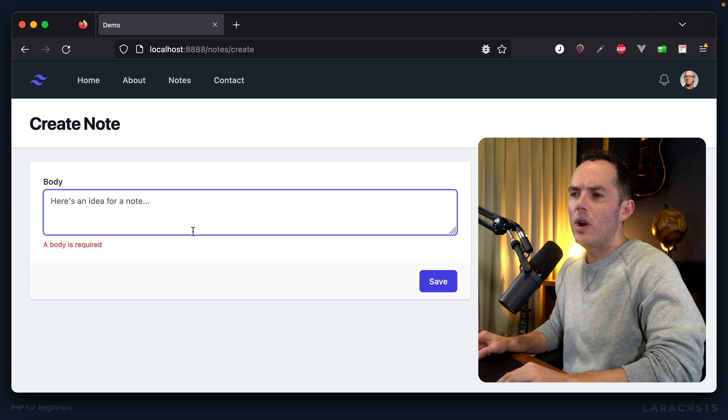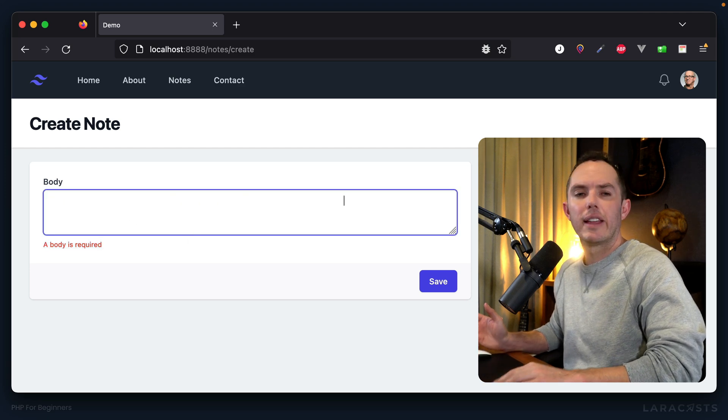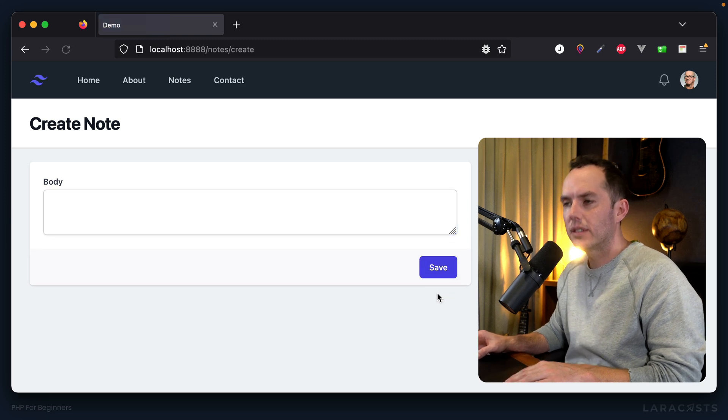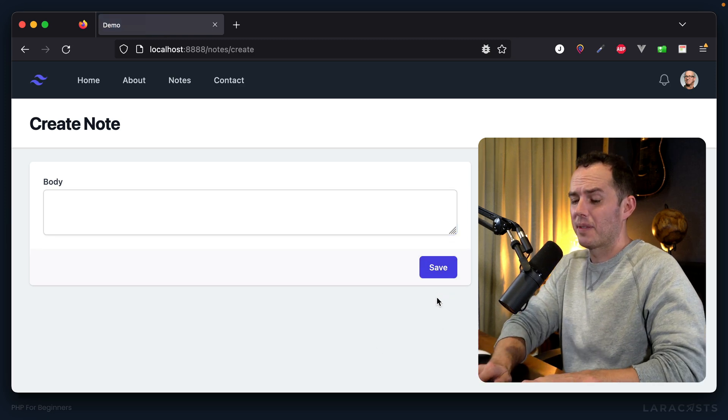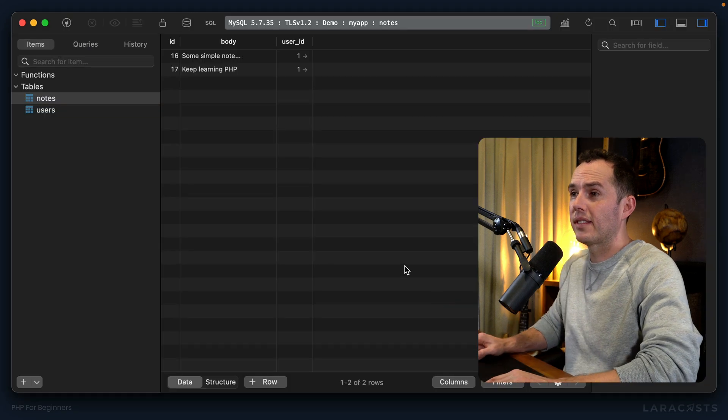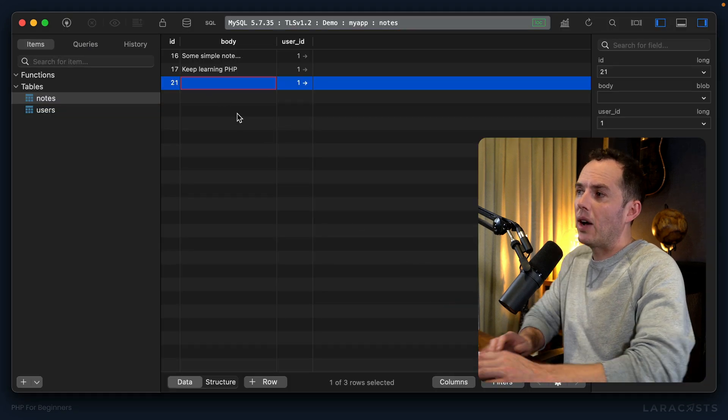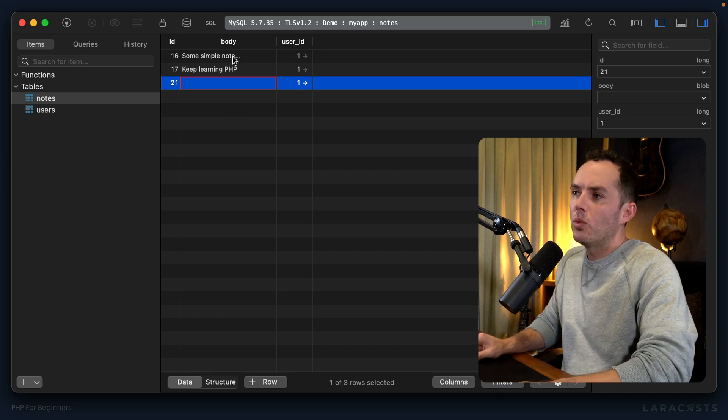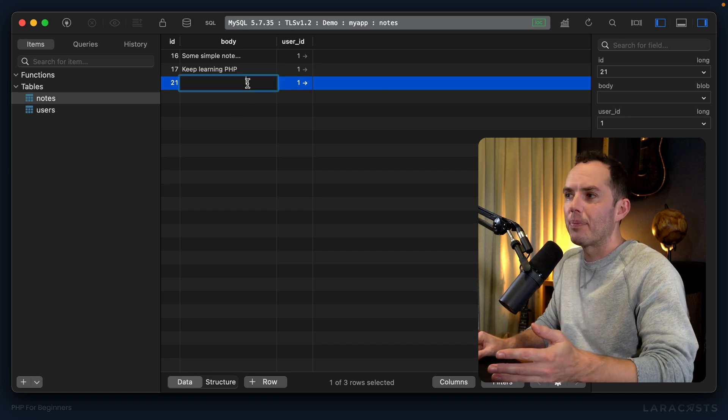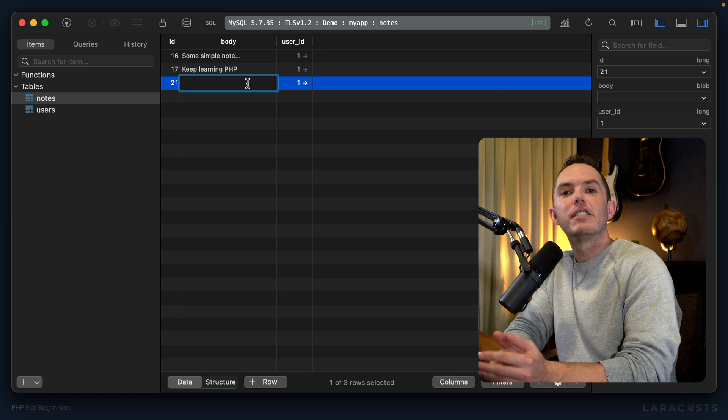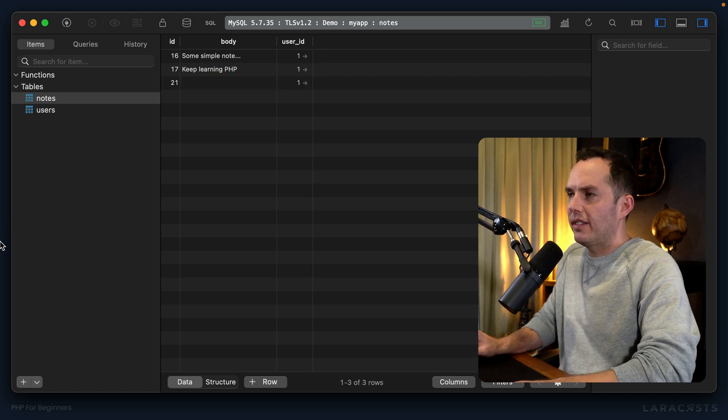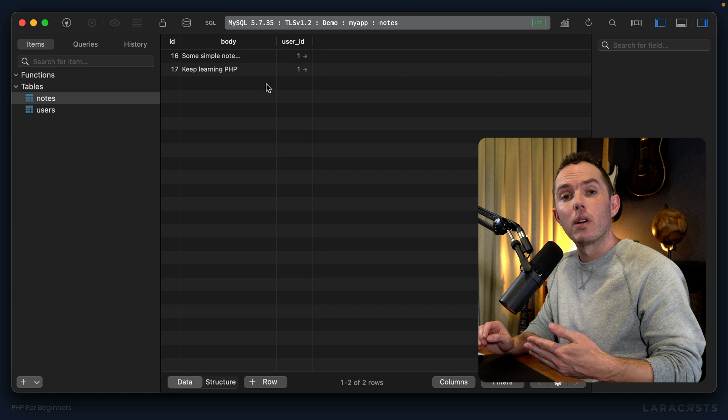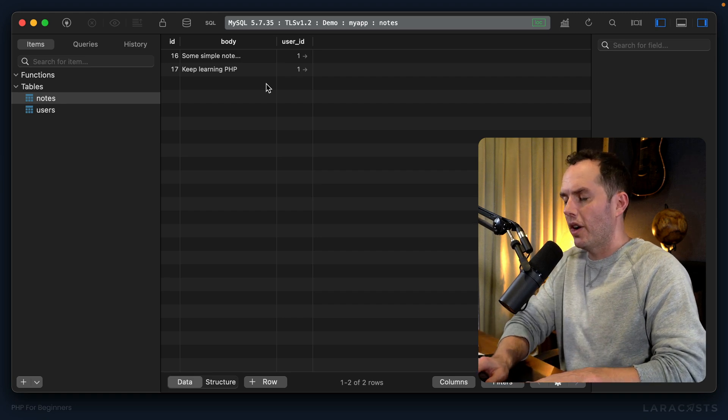But a couple ideas to think about. What if the user gives us an empty string? So I'm just holding down the space bar here. Well, if I submit it, it seems like that worked. So we go back to TablePlus, I give it a refresh, and now once again we have a new row with a body that's not empty but is composed of empty spaces.